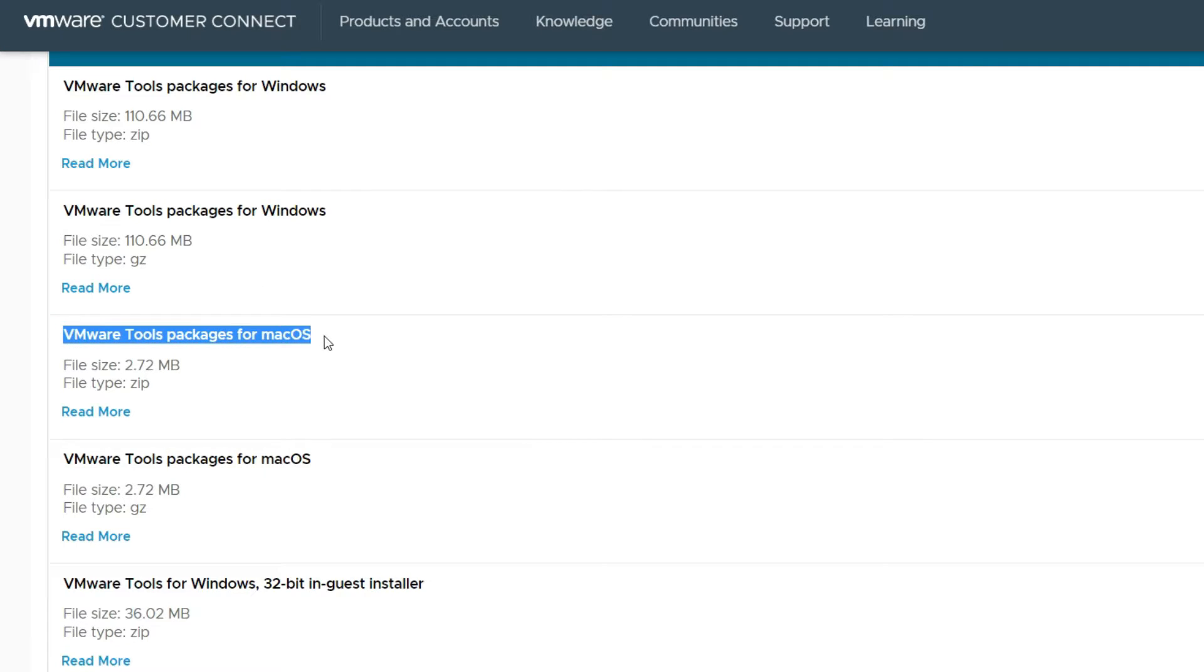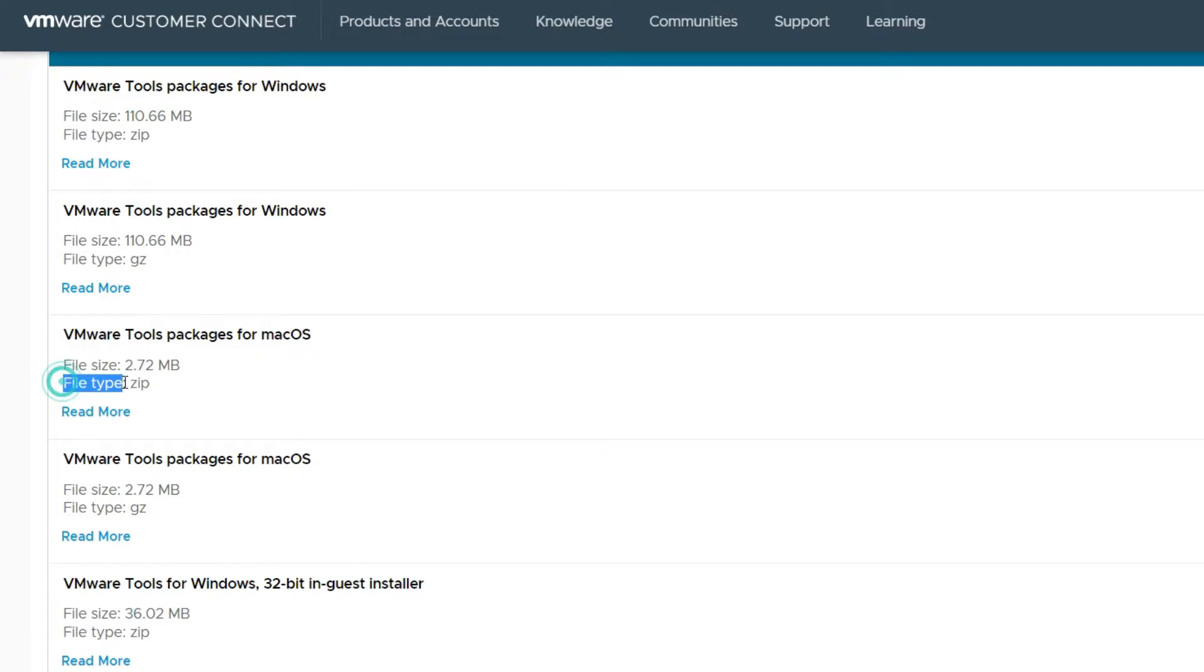Now there are two kinds of VMware tools for macOS. The first one has a file type of zip. The second one has a file type of gz. So we have to choose the first one.